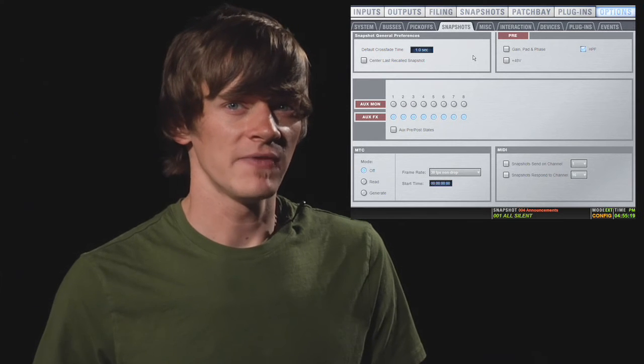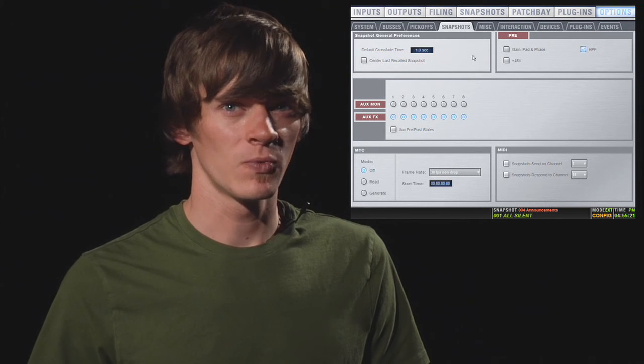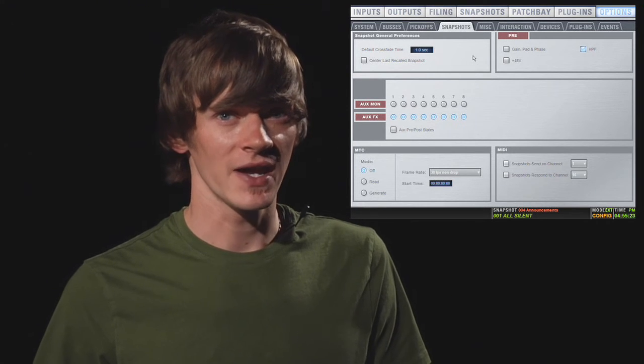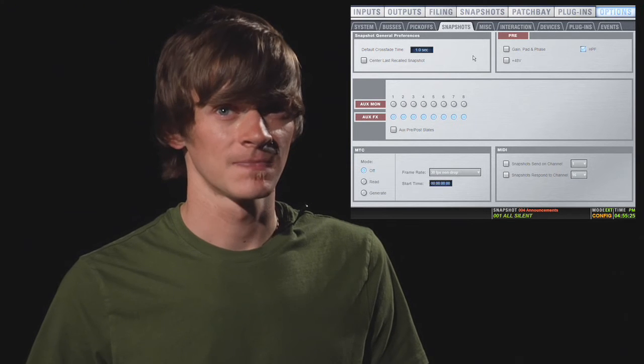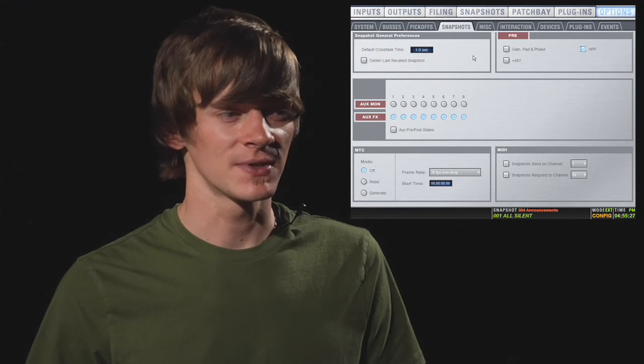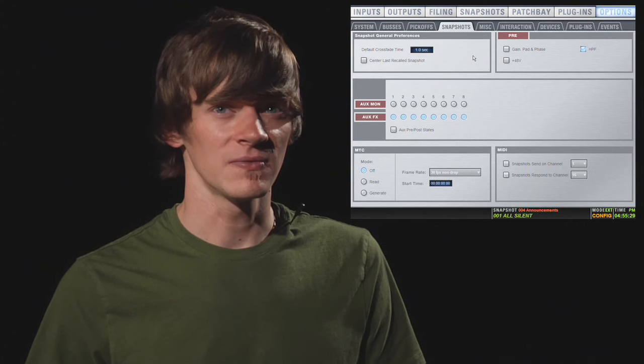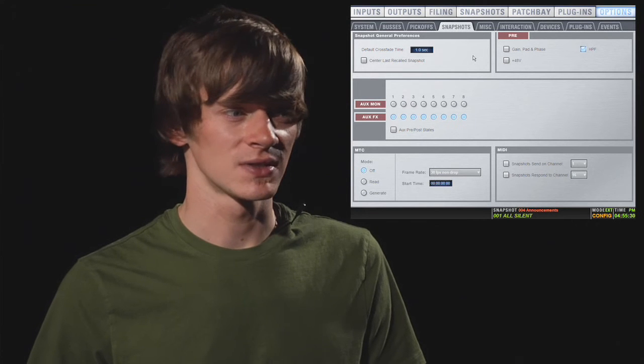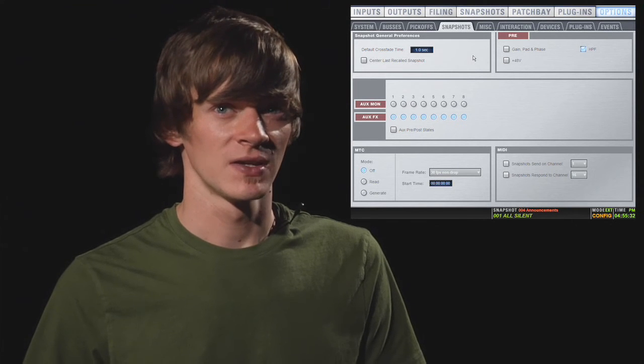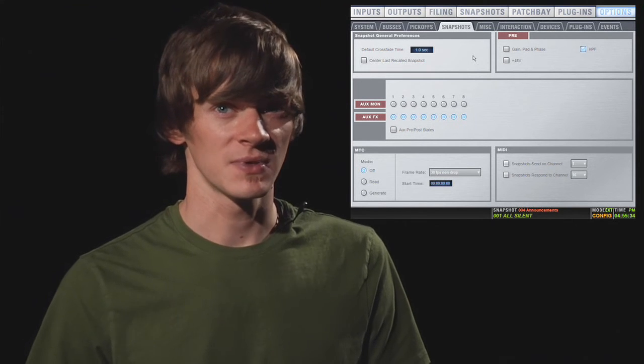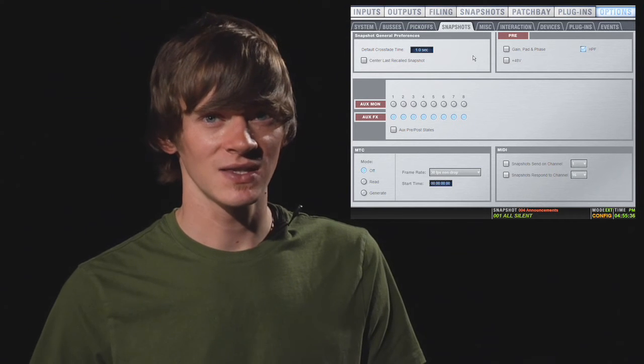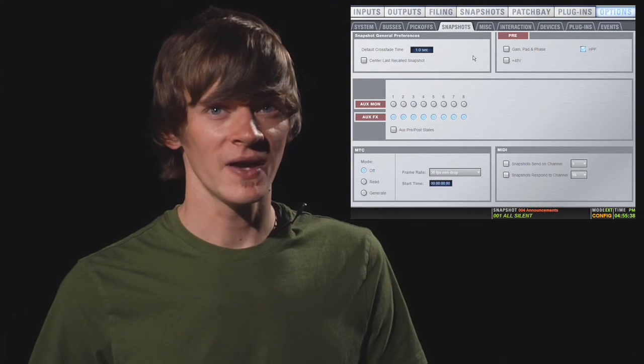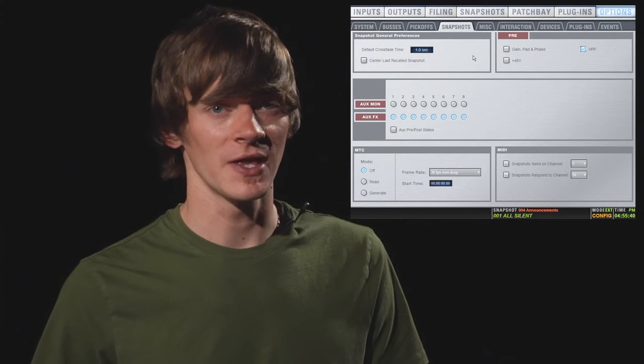To the right, you have your pre setting. This determines what gets recalled when you have the preamp scoped in your snapshots. You can scope your high pass filter, your gain, pad, and phase switches, and phantom power. So, it's important to remember this because if you're trying to scope your high pass, you might think that's part of the EQ, but in fact, it's part of the preamp. So, remember that.